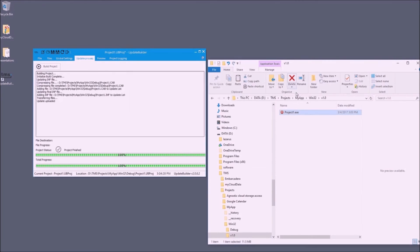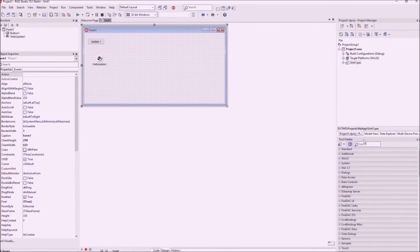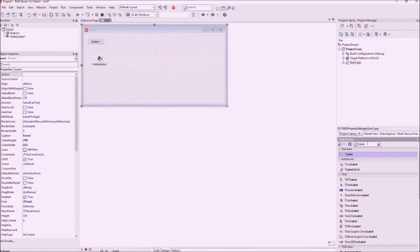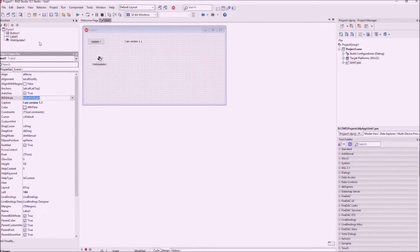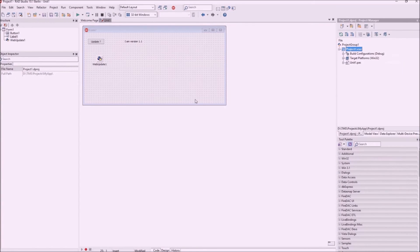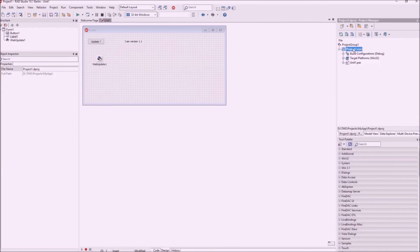Since there is no update available for version 1.0, what we'll do now is create version 1.1 of this application. To make it visible that this is version 1.1, let's add an important new feature — a new label saying I'm version 1.1. I also need to update the version info to 1.1, setting everything consistently to version 1.1.